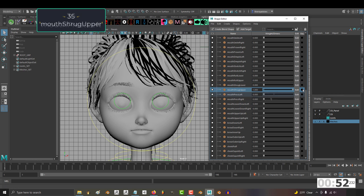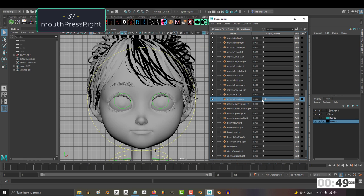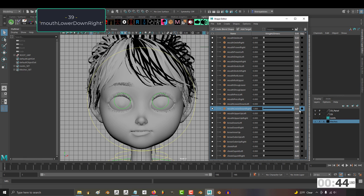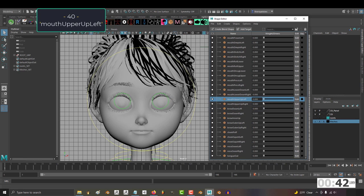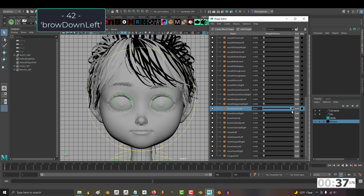36, mouth press left. 37, mouth press right. 38, mouth lower down left. 39, mouth lower down right. 40, mouth upper up left. 41, mouth upper up right.